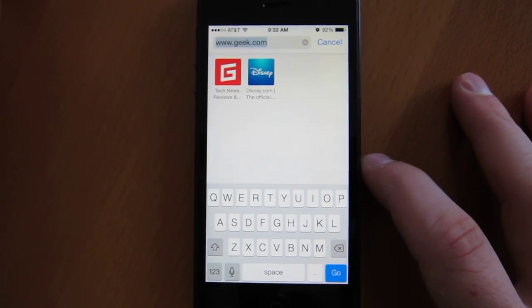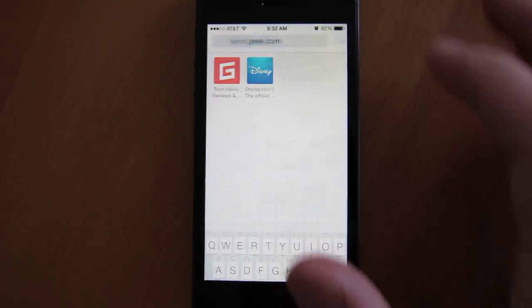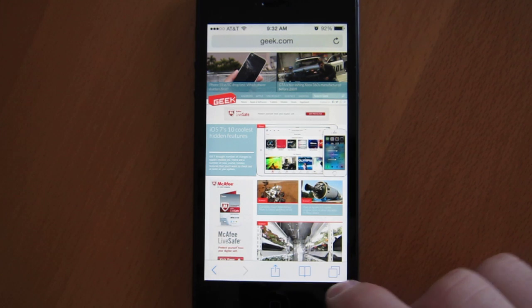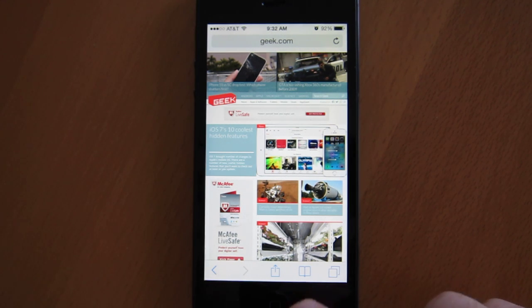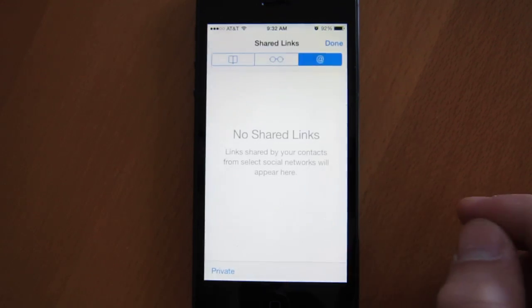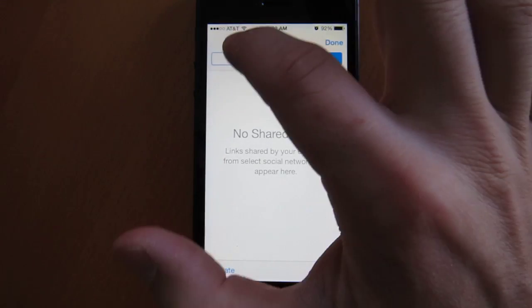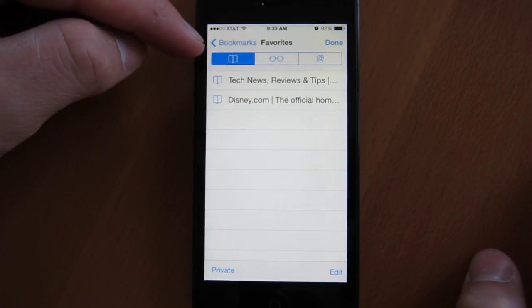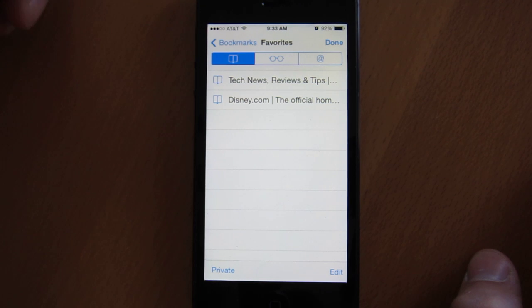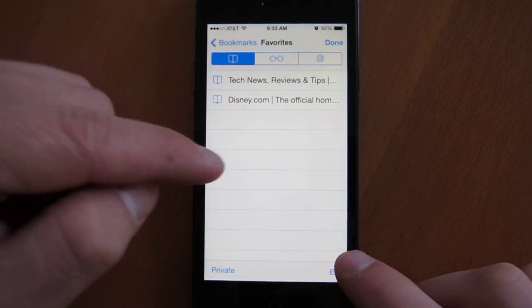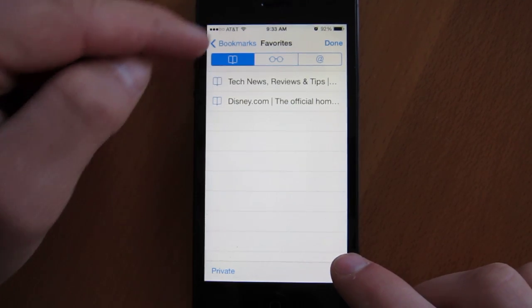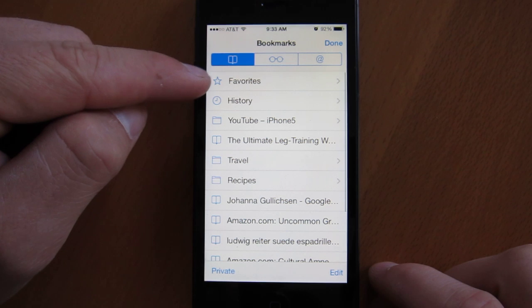So what you want to do to get rid of them is go back to your bookmark manager. It's a little icon right here that looks like a book. Go to the main page, the one on the left, bookmarks, and click favorites.